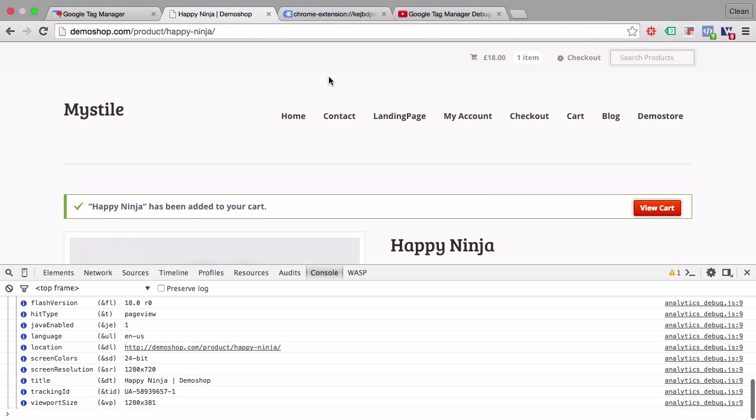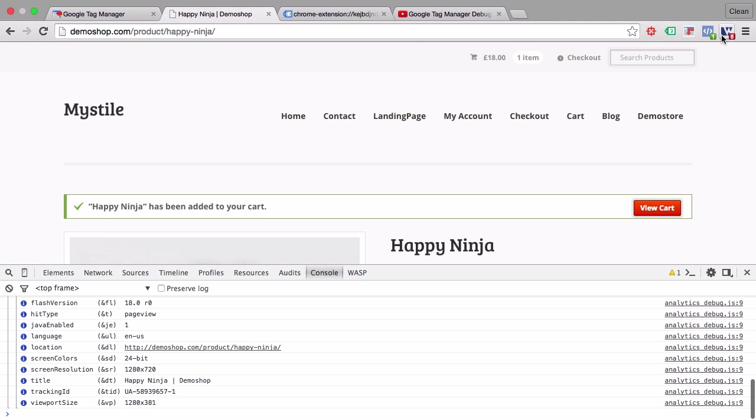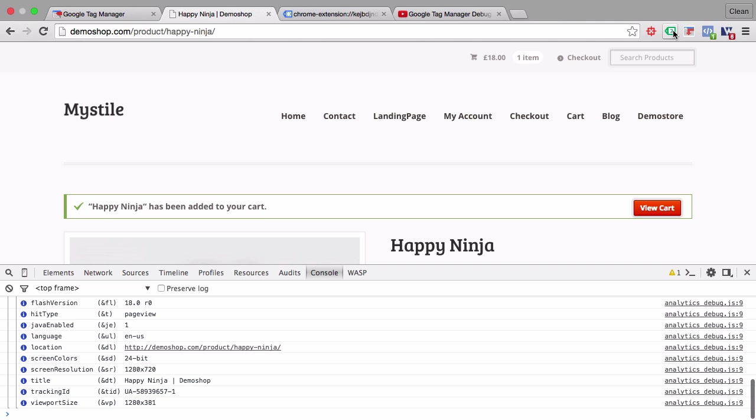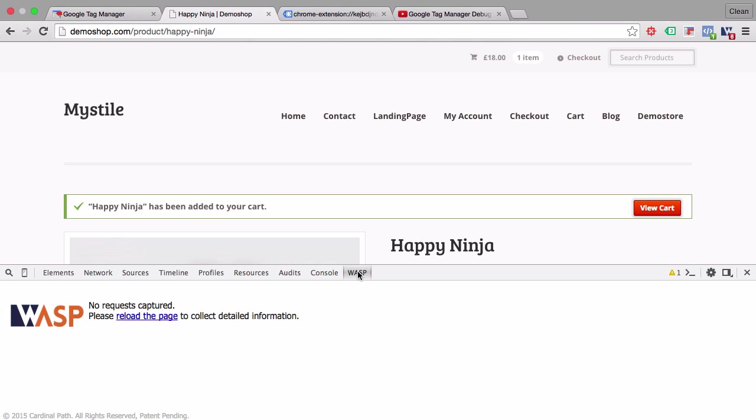Now if you want to have a more agnostic tool that can detect many different tags and see if they're deployed we can use the Web Analytics Solution Profiler by Cardinal Path which you can also install as a Chrome extension. They actually have two - the WASP Inspector and the WASP Crawler. I'm talking about the WASP Inspector here and once you open up the developer tools you have another tab called WASP and this requires you to reload your page.